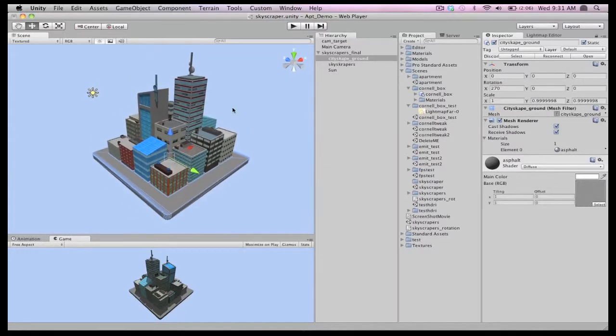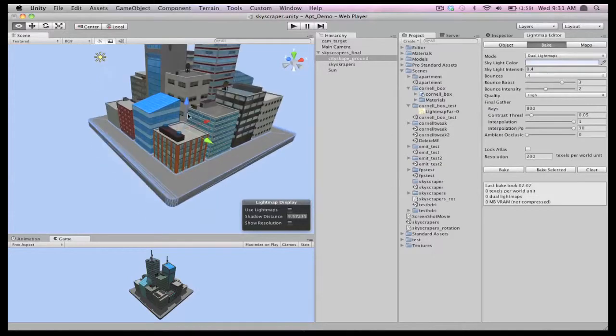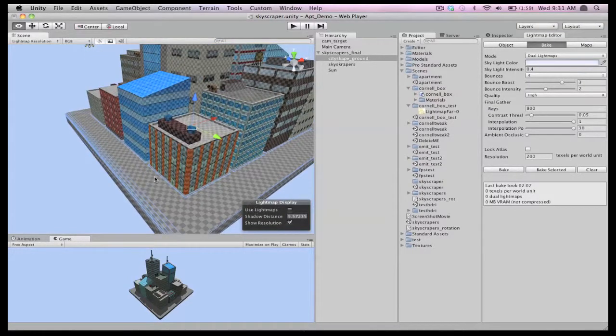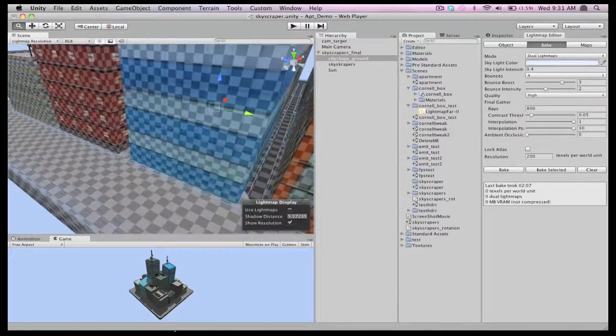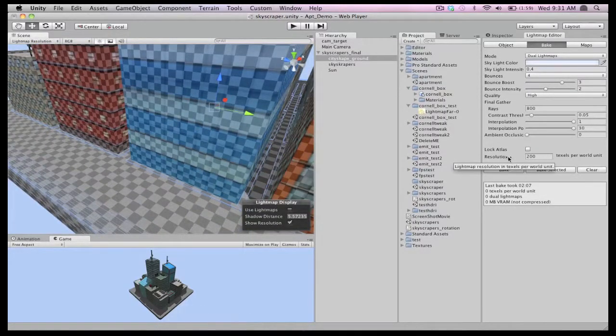But first, let's look at another editor feature for the light mapper, show resolution. By enabling this view mode, we can see a visual representation of the light map's resolution before we bake it.